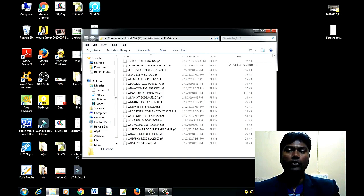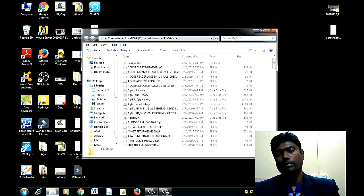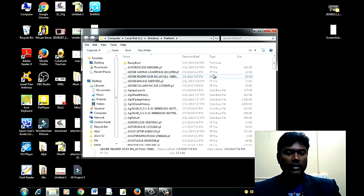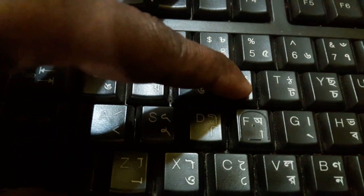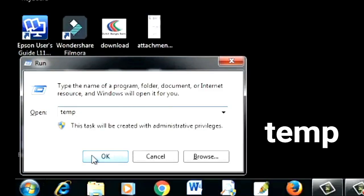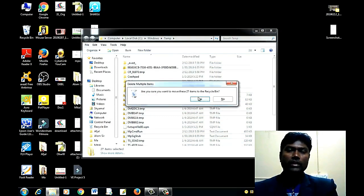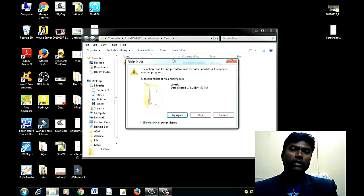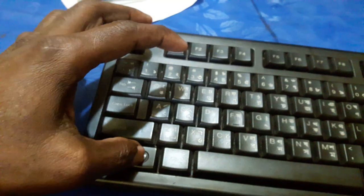We can see the temporary files here. The file is going to be visible on the computer. We use Control+A to select all and delete the files. We can also skip files if needed.